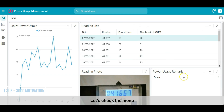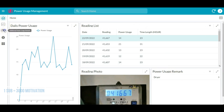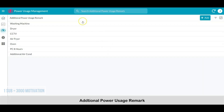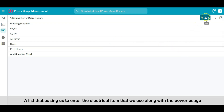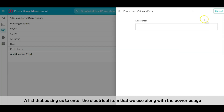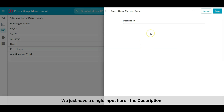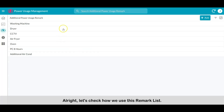Let's check the menu. There is the additional power usage remark — a list that makes it easy to enter the electrical items we use along with their power usage. We just have a single input here: the description. Let's check how we use this remark list.